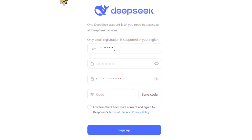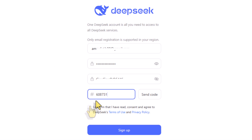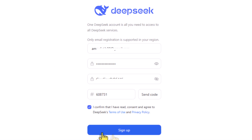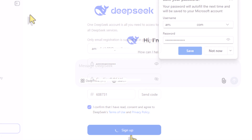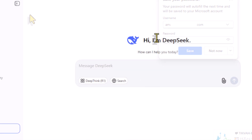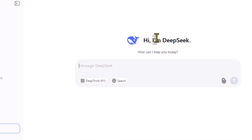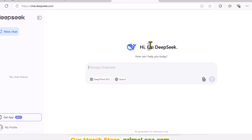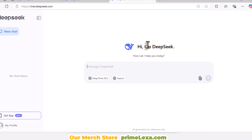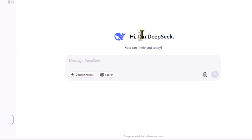Once you've received the confirmation code, enter it in the designated field. Then check the consent checkbox. Finally, click on Sign Up. Congratulations! You have now successfully created your DeepSeek account.